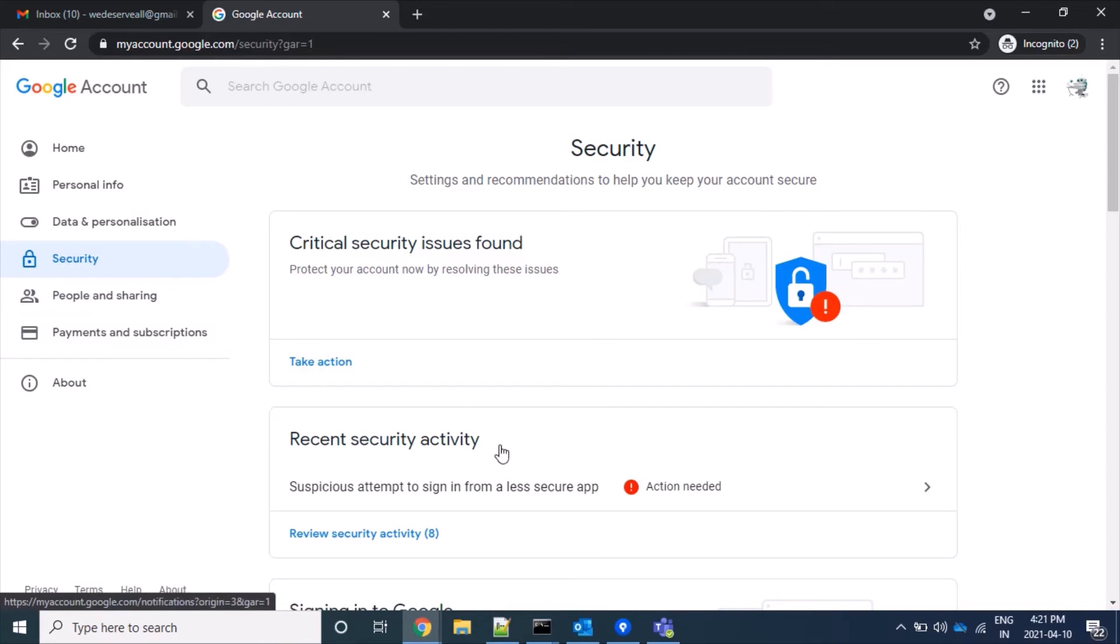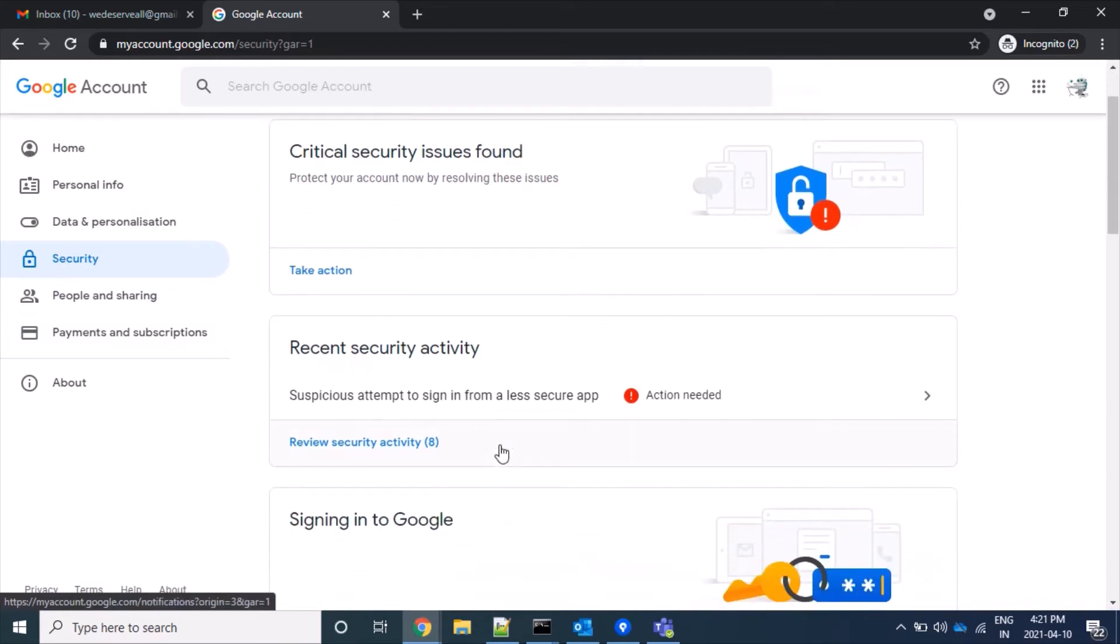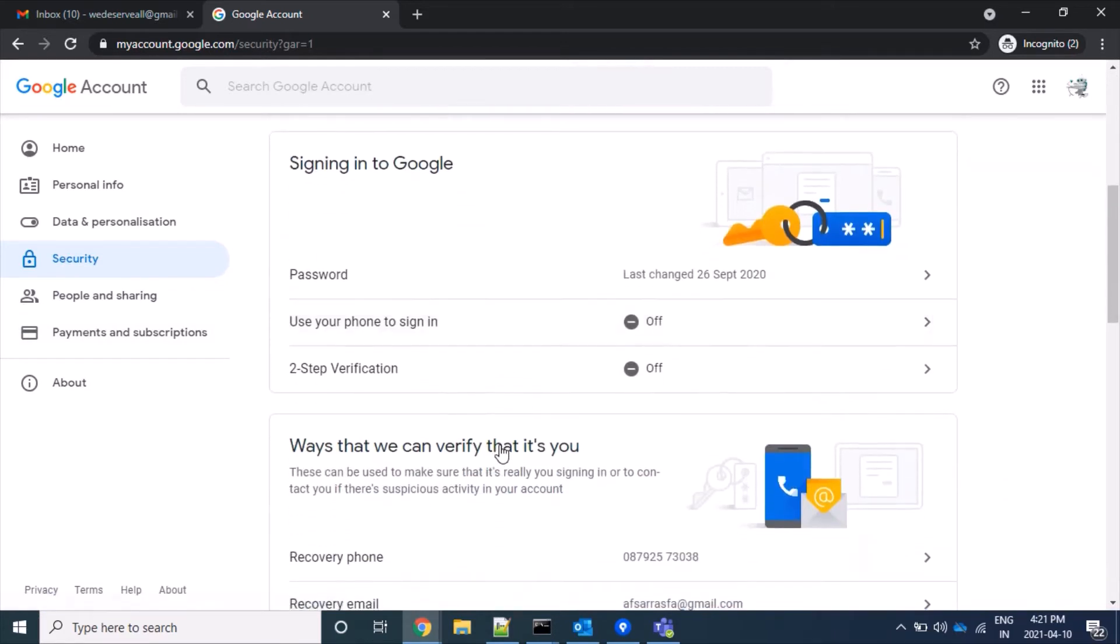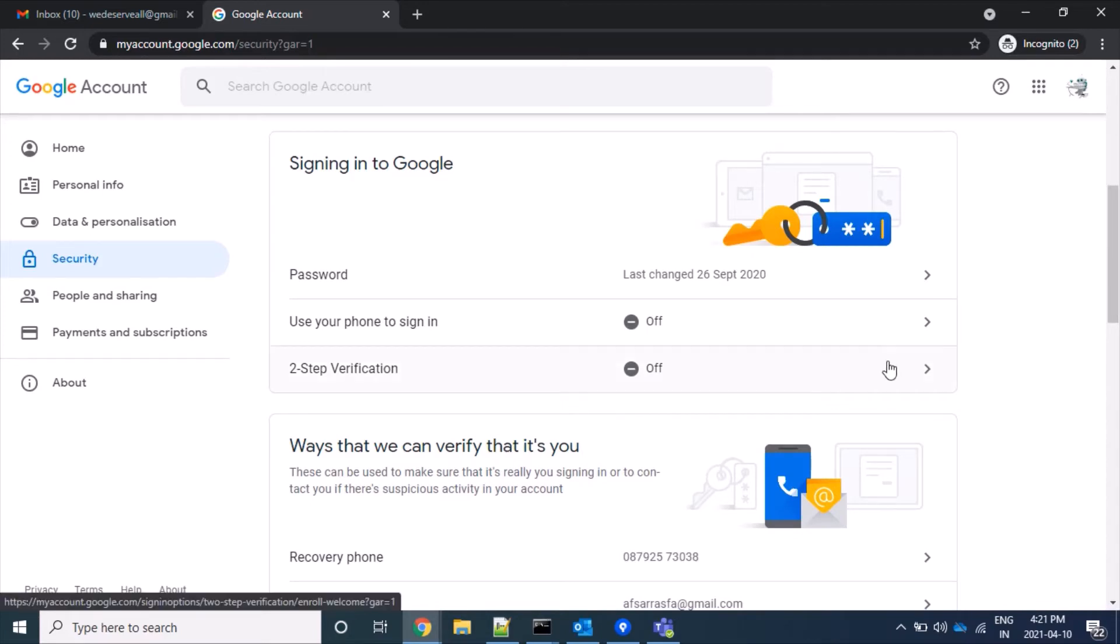Now scroll down and here we have 2-step verification. Click on the tab.